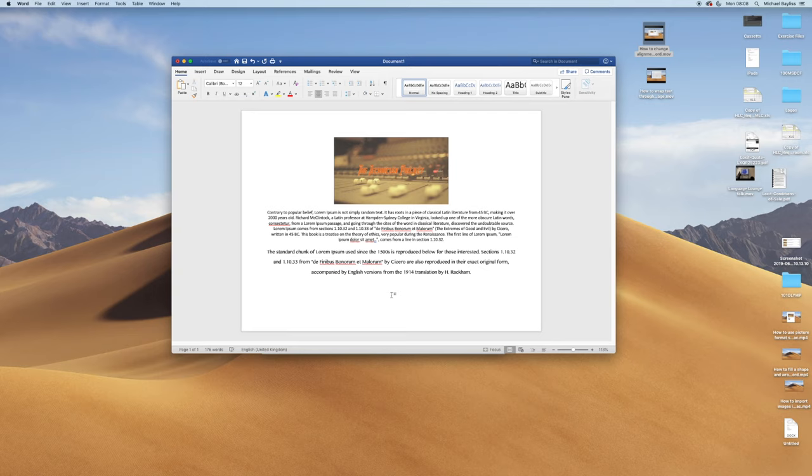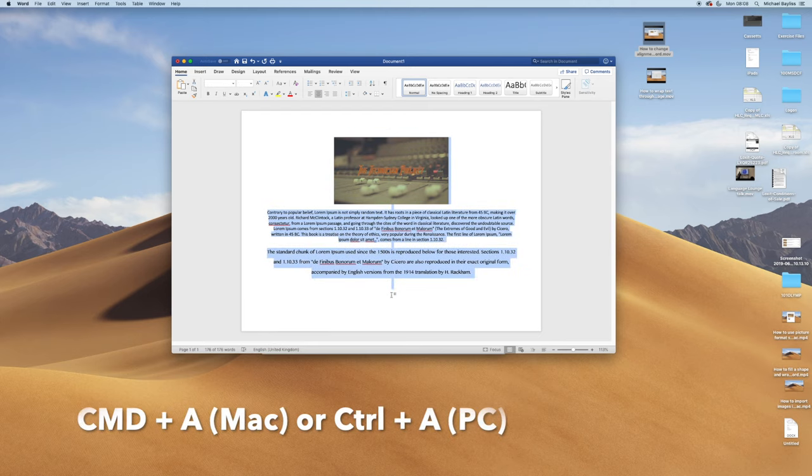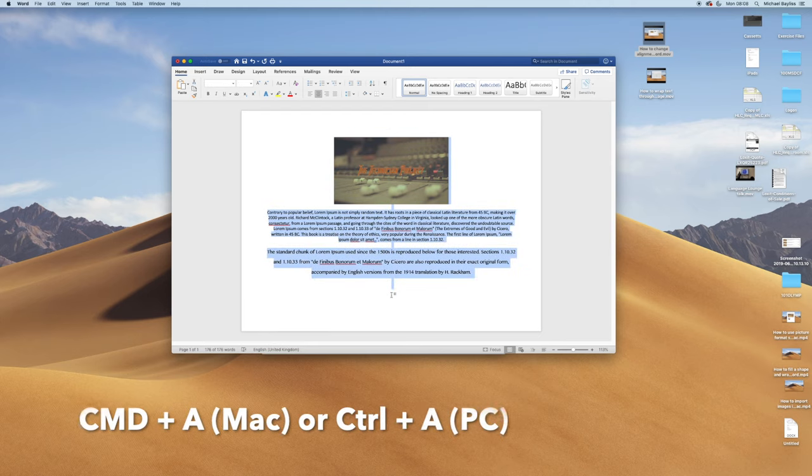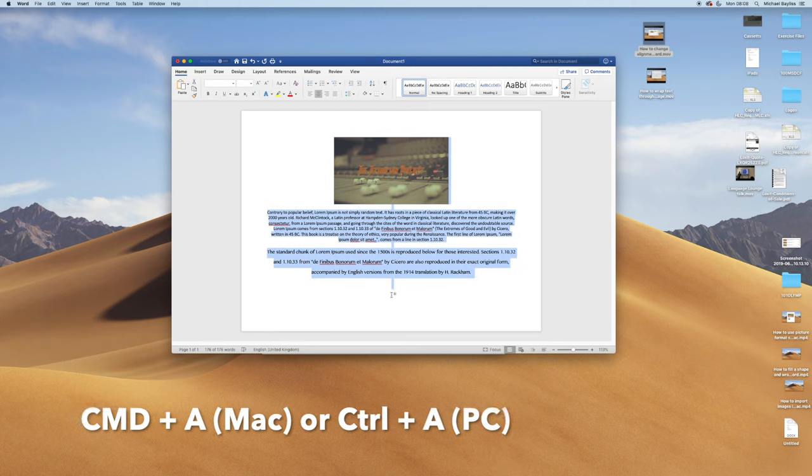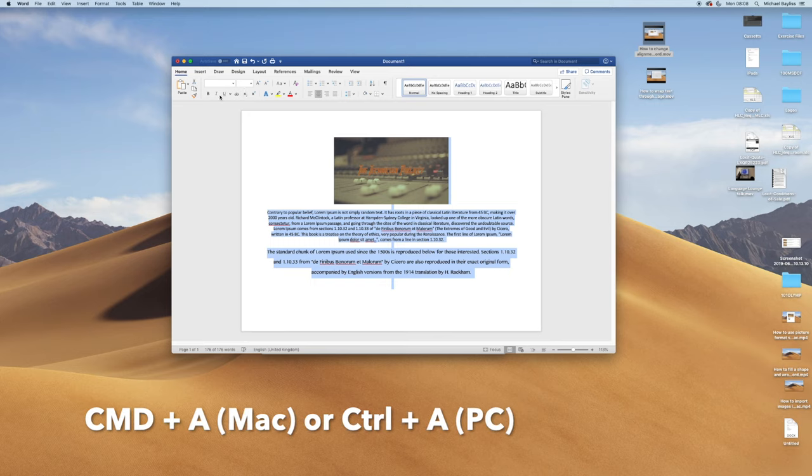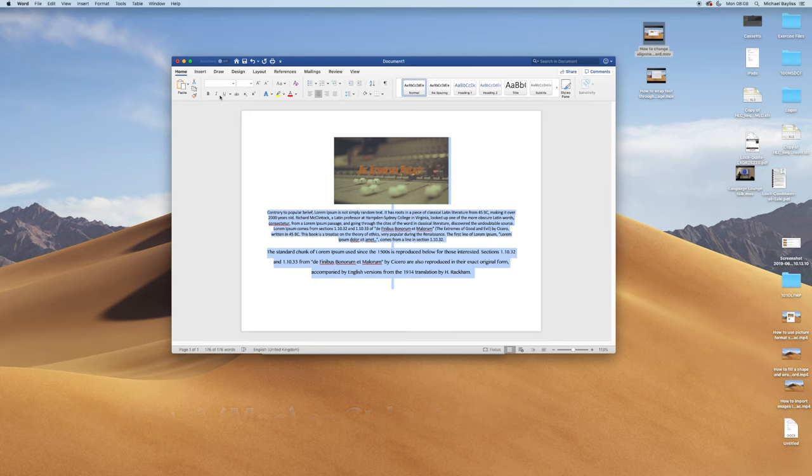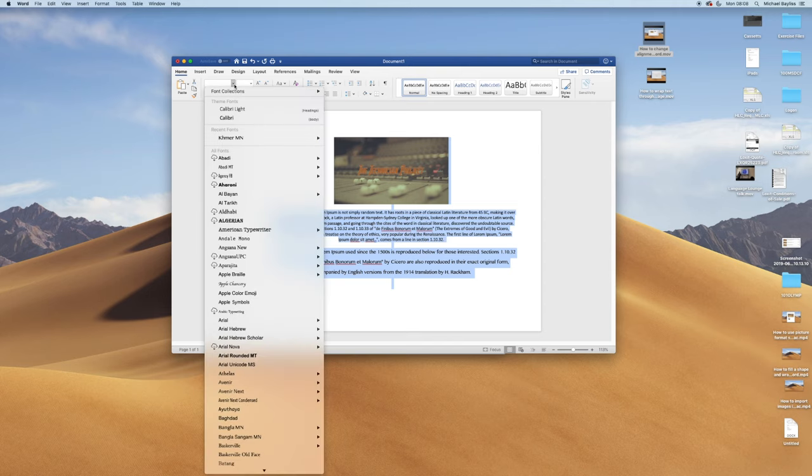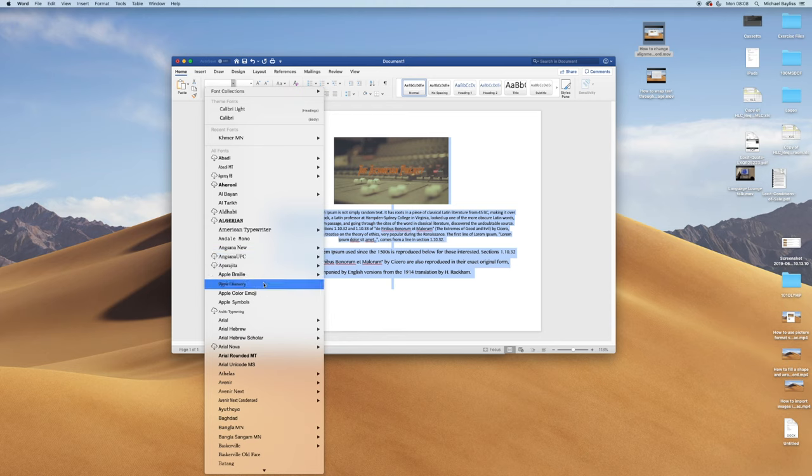If I press Command A, or you can highlight and select all the text. Command A will just select all the text. On a PC, it's Control A. And it will allow you to edit all the text to the same fonts and to the same size.